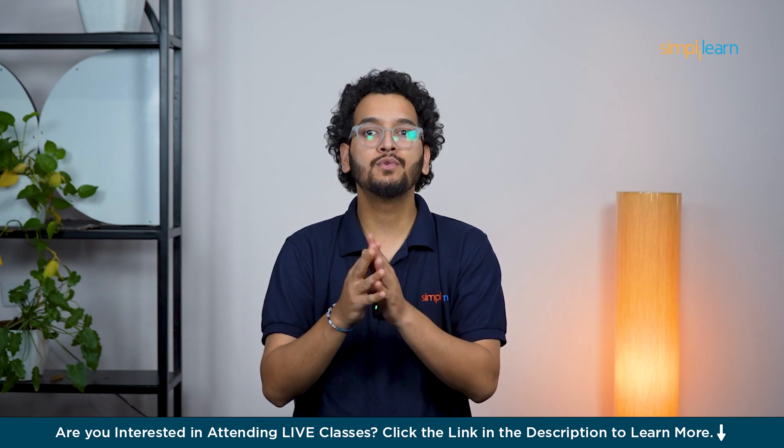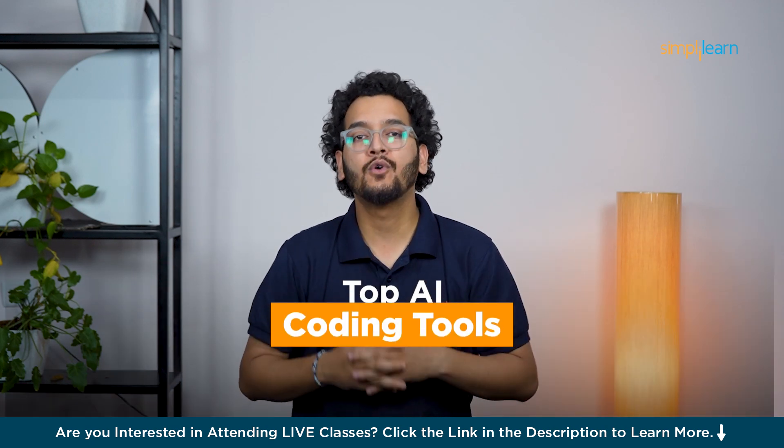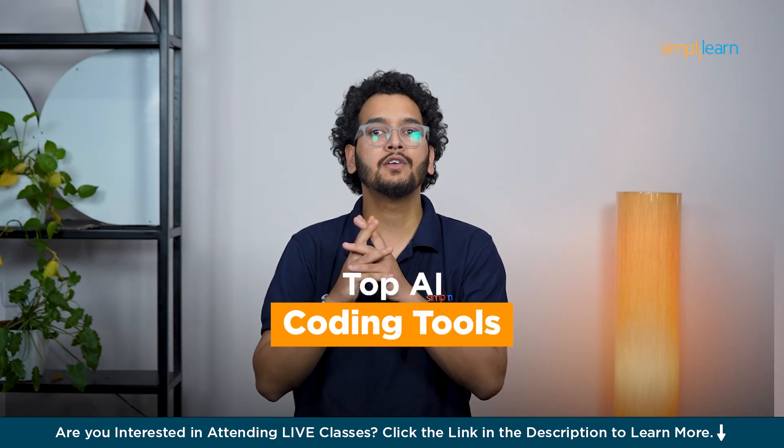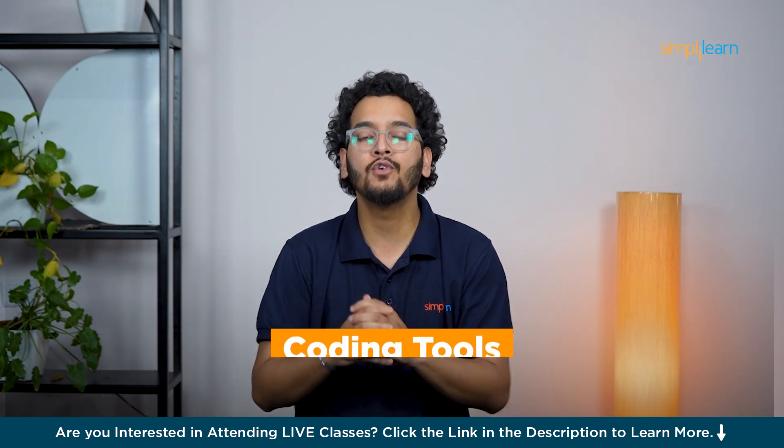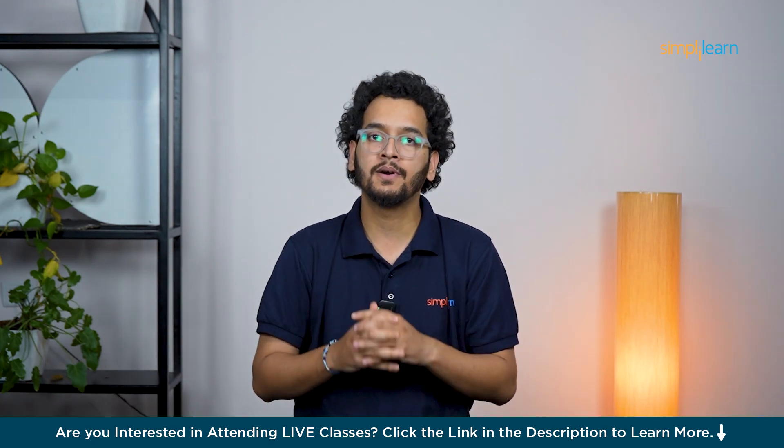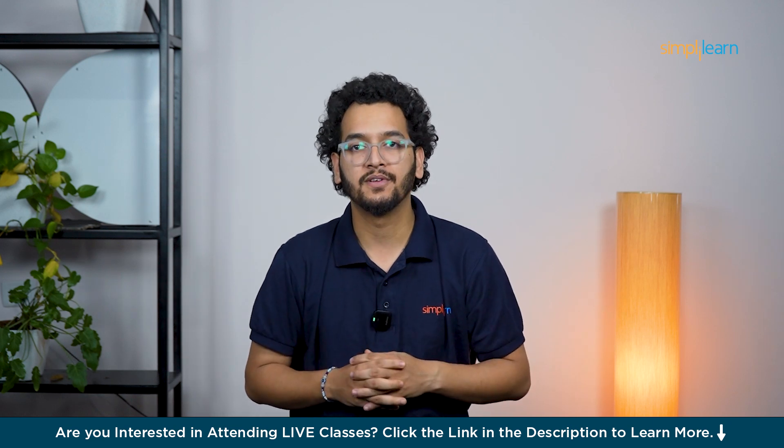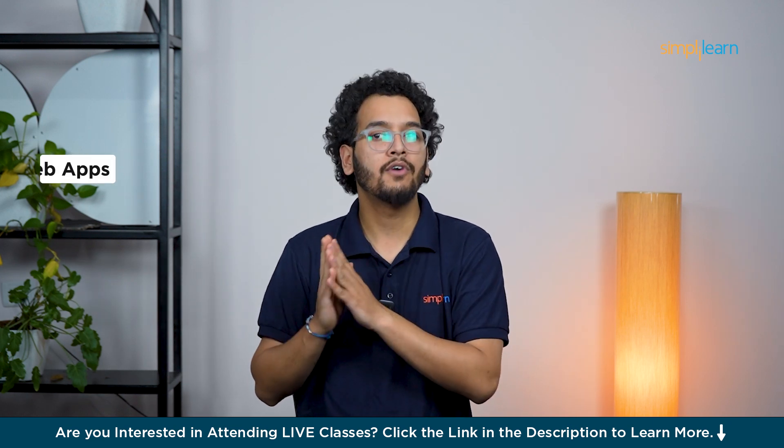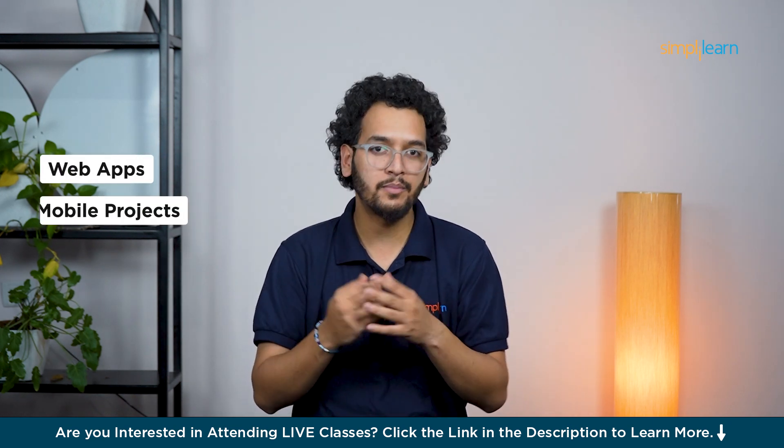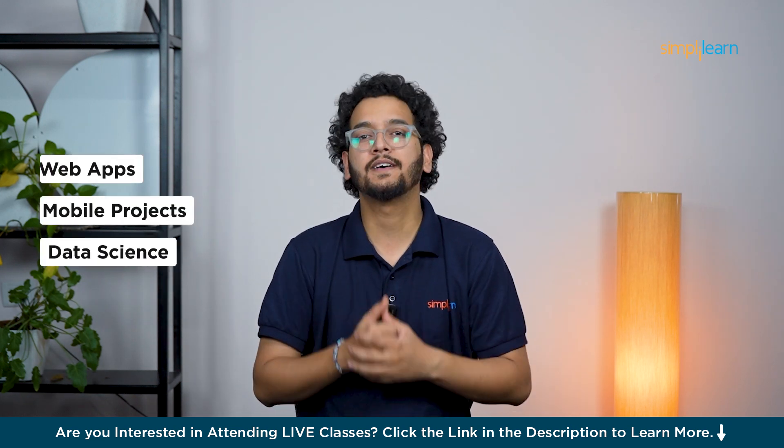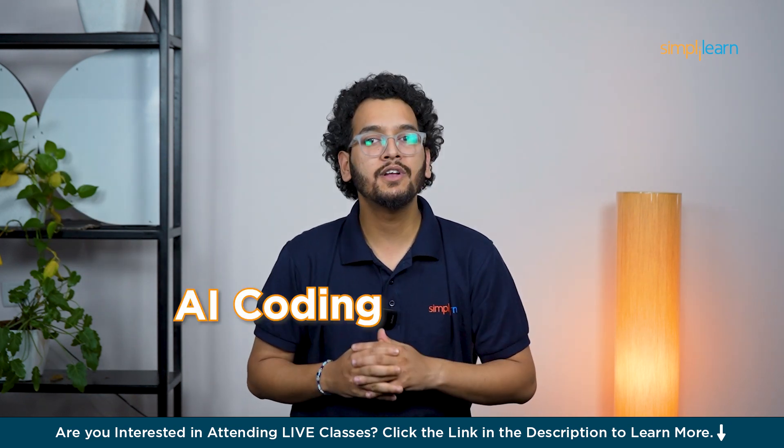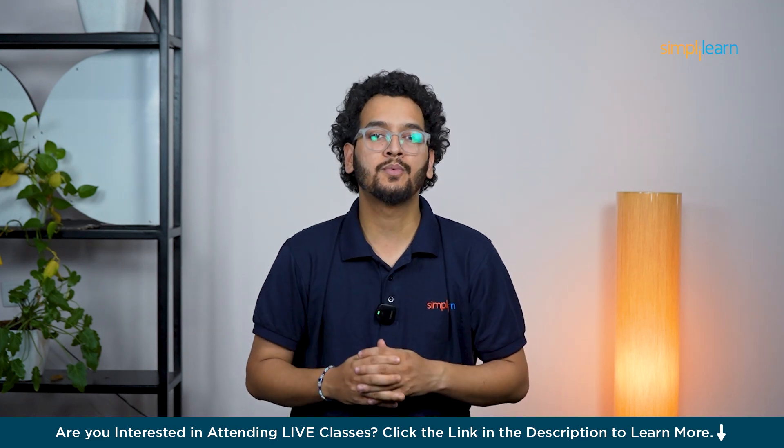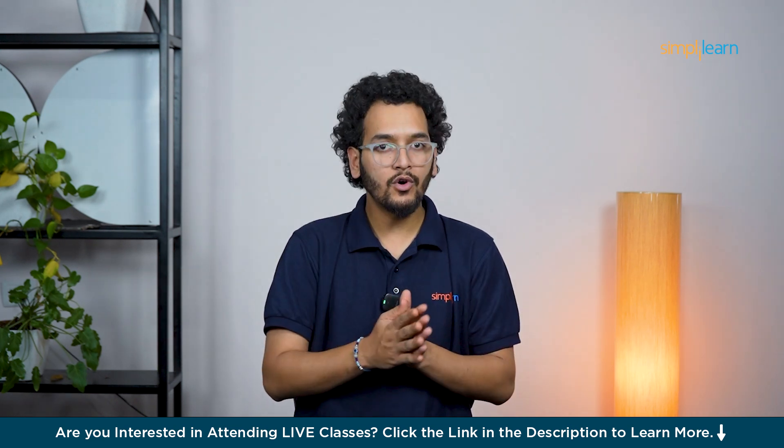In this video, I will show you the top AI coding tools that will make you feel like you have got a full team of developers at your disposal. No matter if you are working on web apps, mobile projects, or data science, AI coding assistants can seriously boost your productivity.